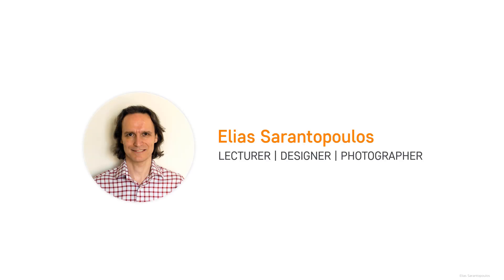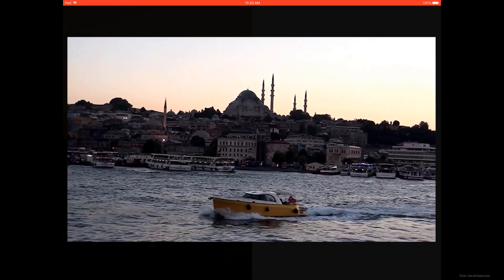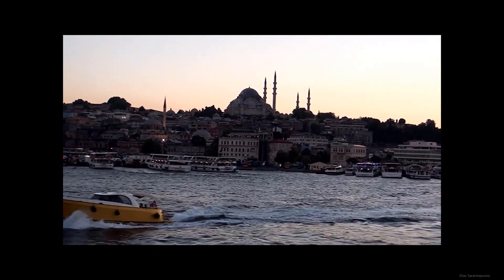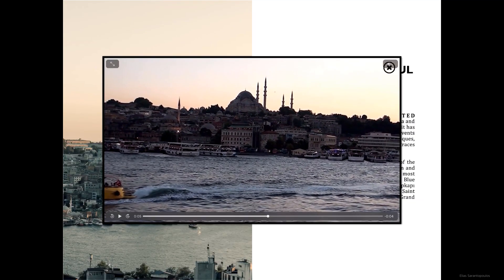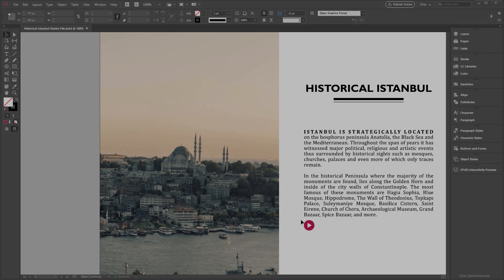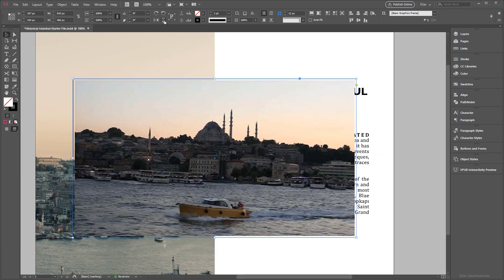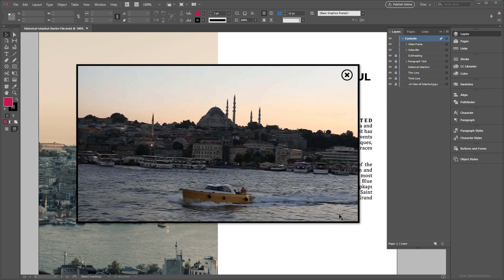Hello everyone and welcome back, I'm your host Elias Sarantopoulos. Adobe InDesign's multi-state objects are among the most powerful interactive features and the foundation of engaging interactivity in digital publications. In this Adobe InDesign CC tutorial, using a multi-state object, you will learn how to create an interactive pop-up video frame for a fixed layout EPUB to engage your readers and elevate the user experience.